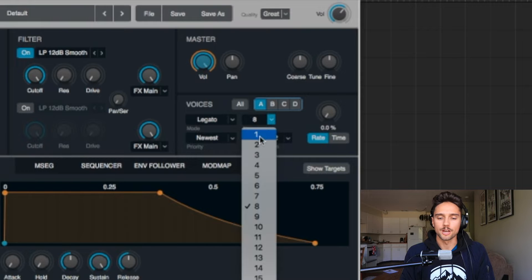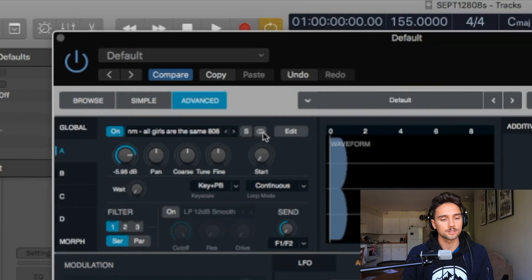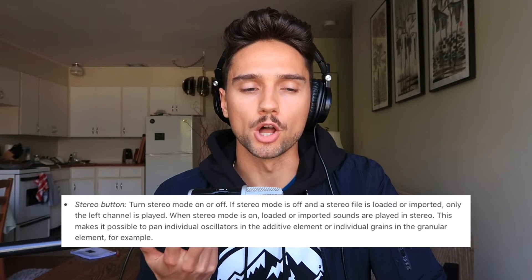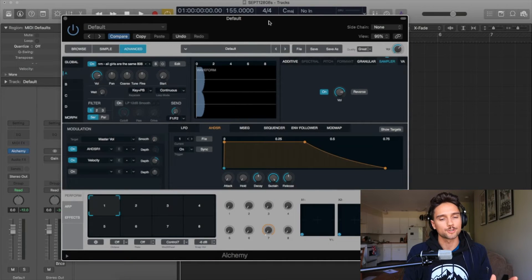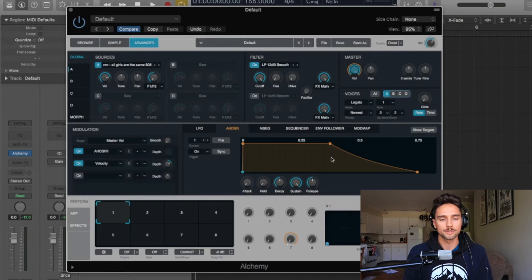By default we have this filter on Low Pass 12dB Smooth; leave it on for now. I like to go over to the Voices tab, select the A source, and go to Legato — that's how you do 808 glides in Alchemy. I personally prefer doing glides in EXS24 because they sound better, longer, and smoother. It's a small trade-off because Alchemy is better in every other sense. Turn the number of voices down to one, leave Priority at Newest — that makes it slide to the newest note quickest. Also, I like to change the output to mono since 808s and kicks are in the low frequency spectrum.